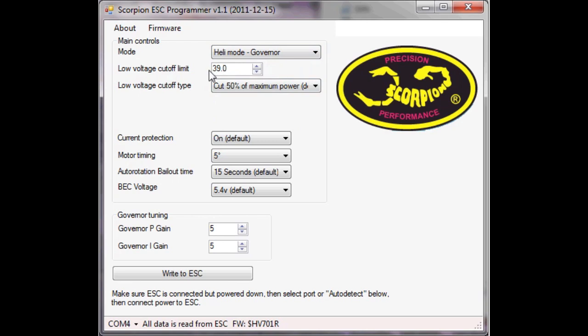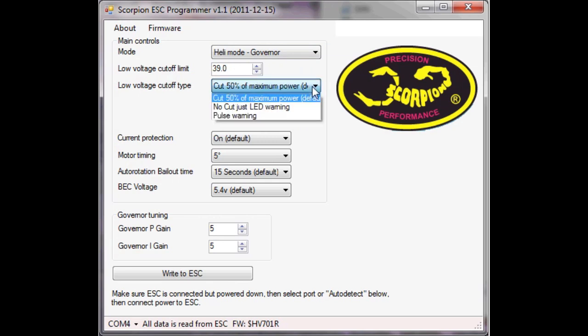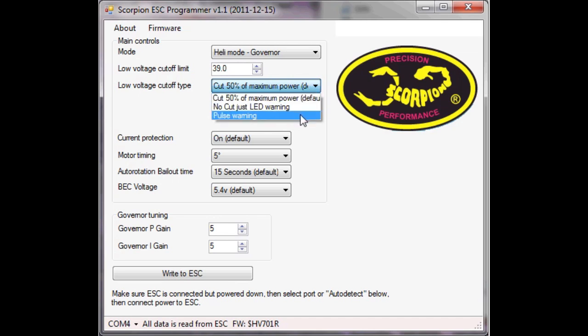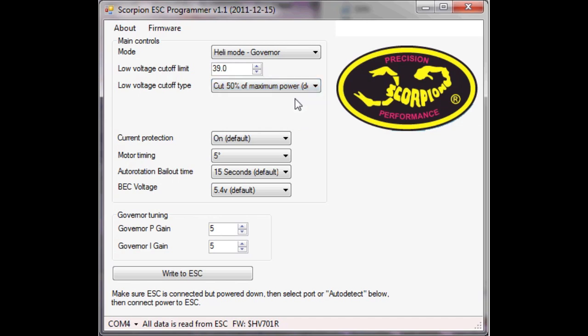I've set my low voltage cutoff to 39 volts as this is a 12S machine. Low voltage cutoff type is a cutoff to 50% of power but of course you can just cut or you can have a pulse warning so I'm going to do the cut to 50% of power.